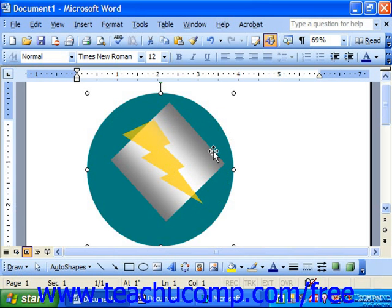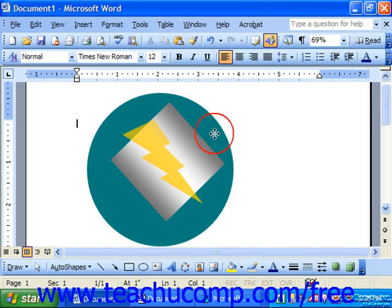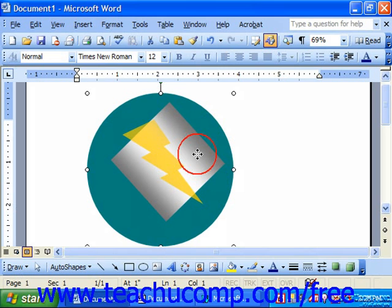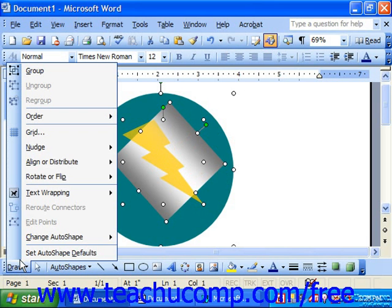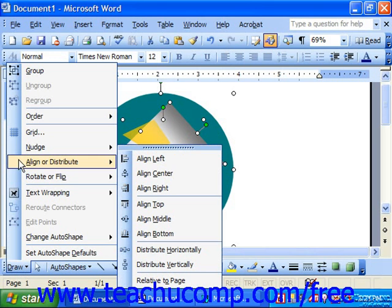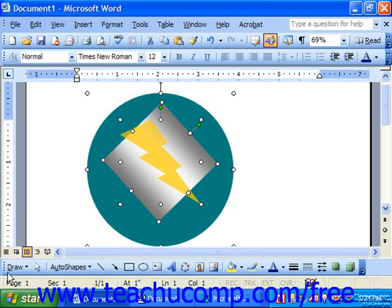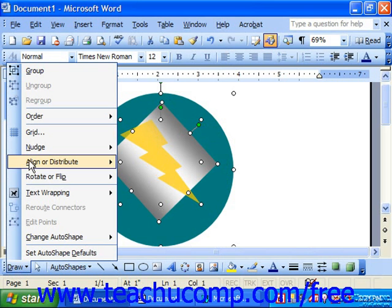To do this, you're going to have to select multiple objects. One way is to simply click on each one while holding down Shift on your keyboard. So we hold down Shift, click the circle, the square, and the lightning bolt. With the objects selected, go back and click Draw in the drawing toolbar. Run up to Align or Distribute and choose to align them in the center, and then also choose to align them in the middle.